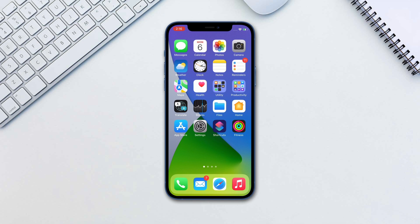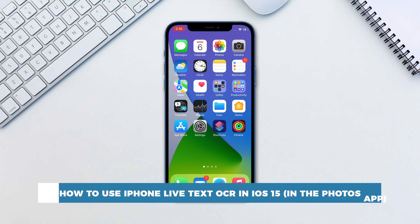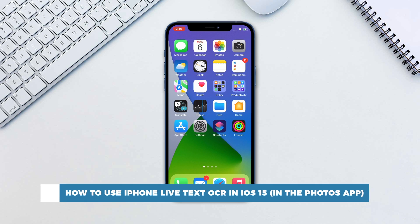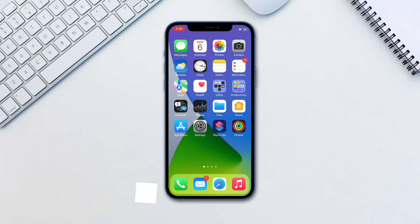Hello and welcome to our channel. In this tutorial you will learn how to use iPhone Live Text OCR in iOS 15 in the Photos app. Live Text OCR is Apple's new feature across iOS 15 that lets you convert real live text into digital characters that you can copy and interact with.